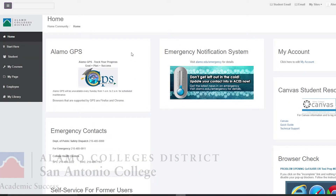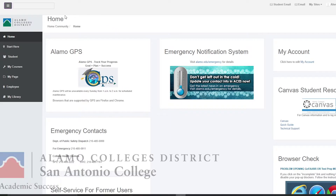Hello ladies and gentlemen, I am Matthew Gomez with the Academic Success Centers and today I'm going to be showing you how to manually set up a tutoring appointment at San Antonio College.